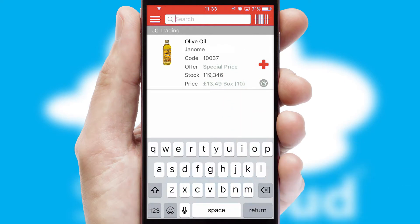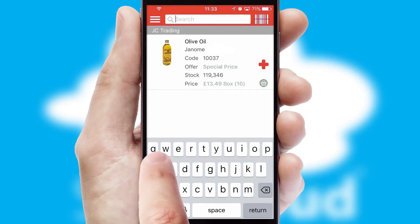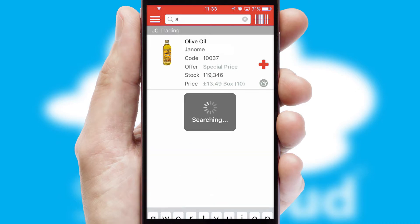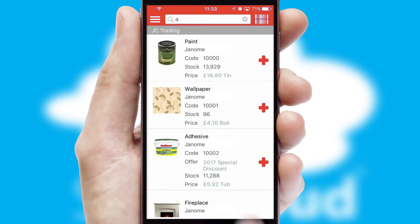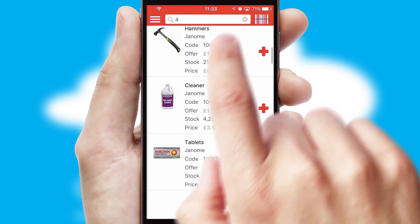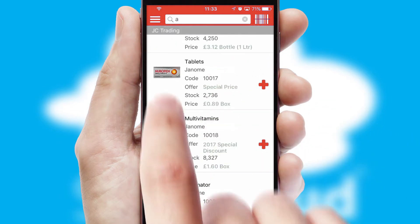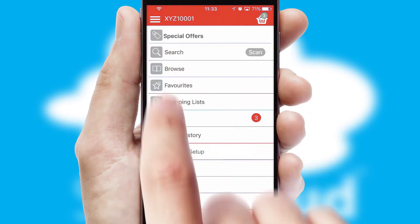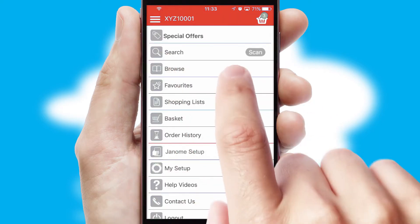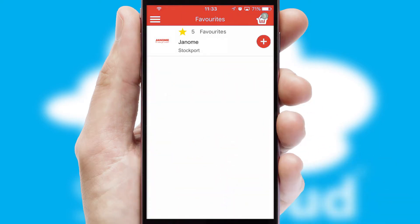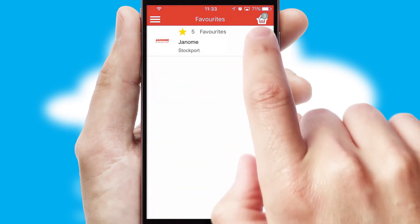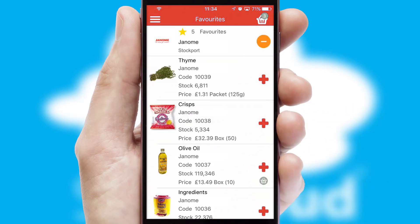You can also search for products by name, code or other key search words. Re-ordering regular items is quick and simple as you can maintain your own list of favourite products.